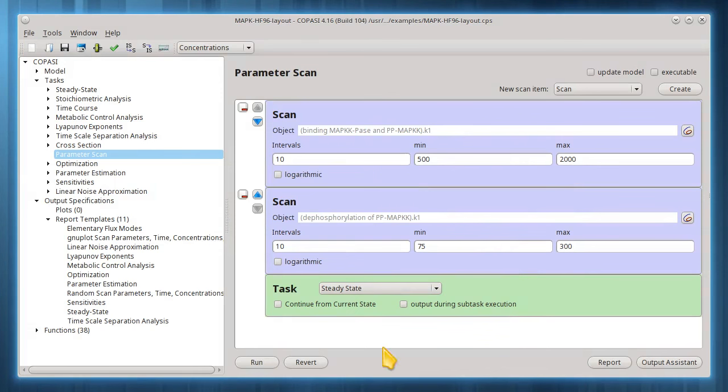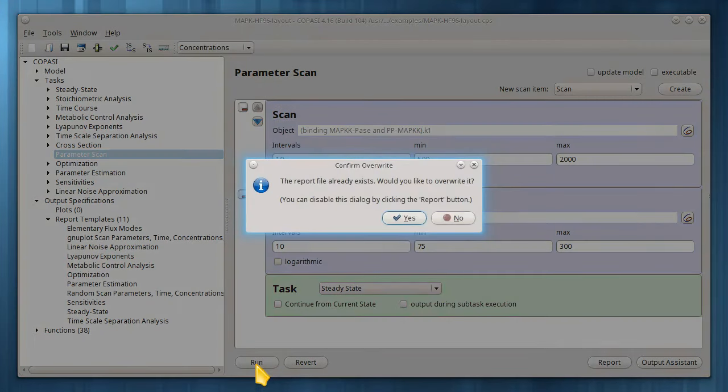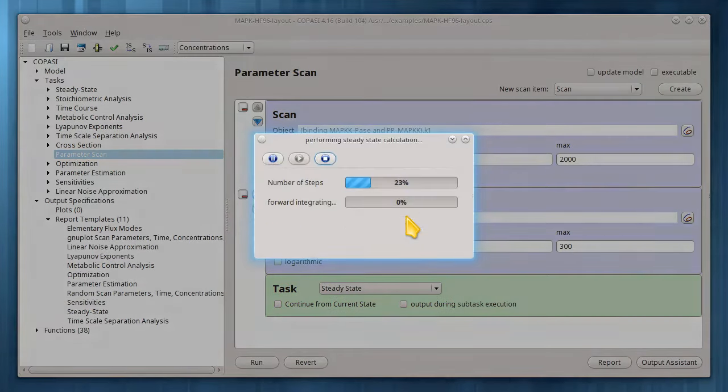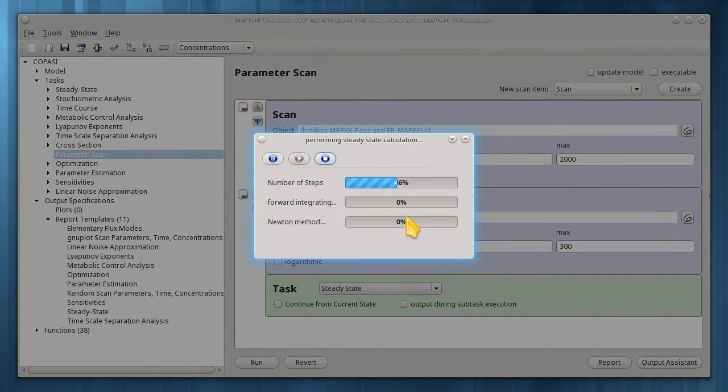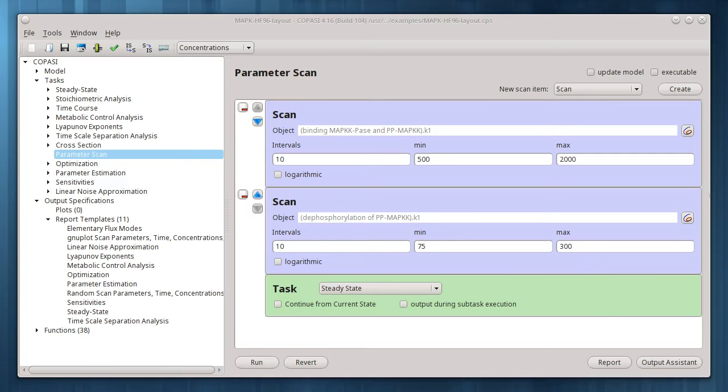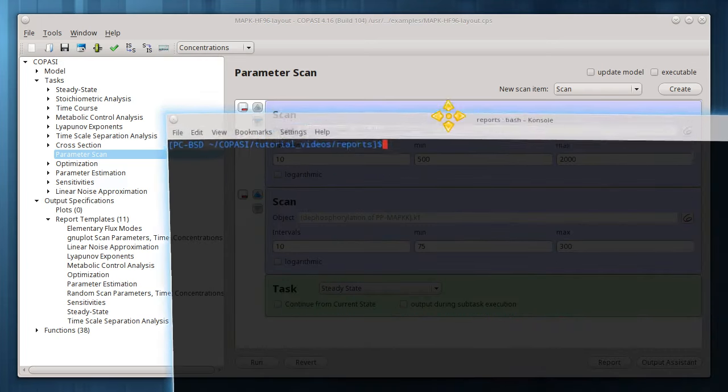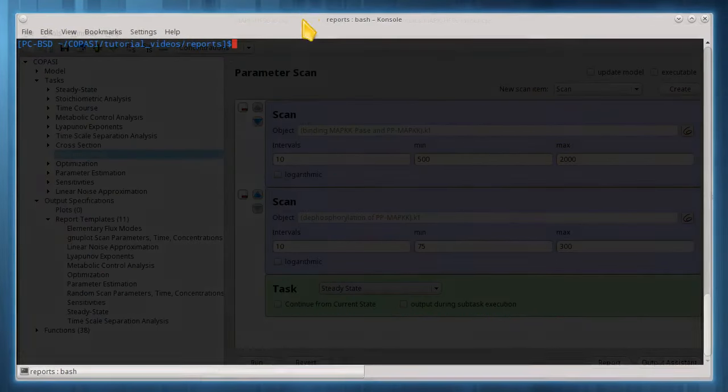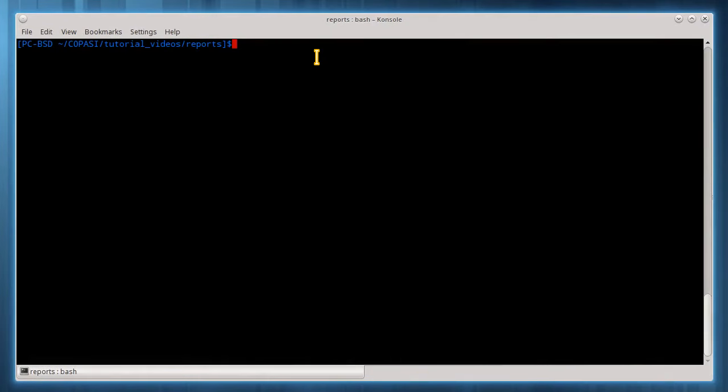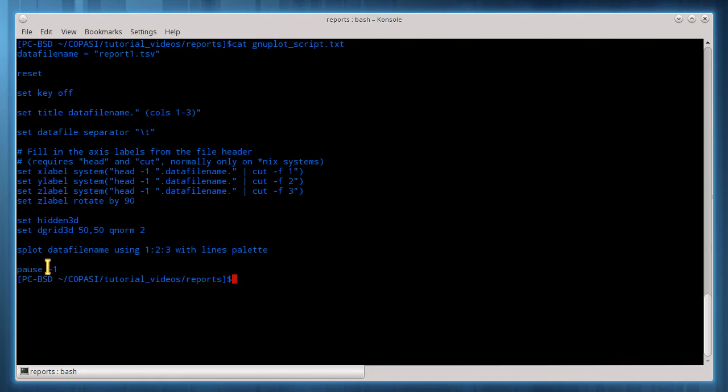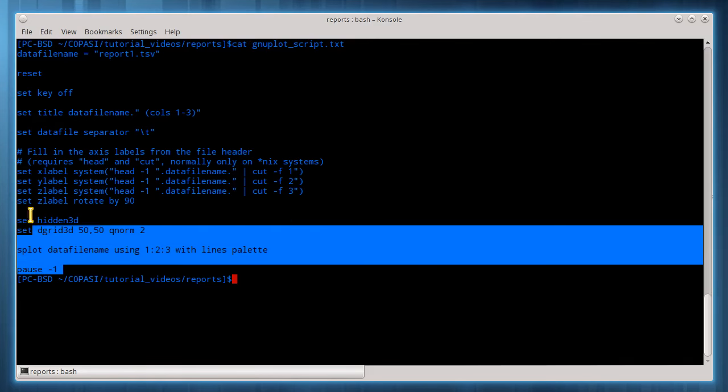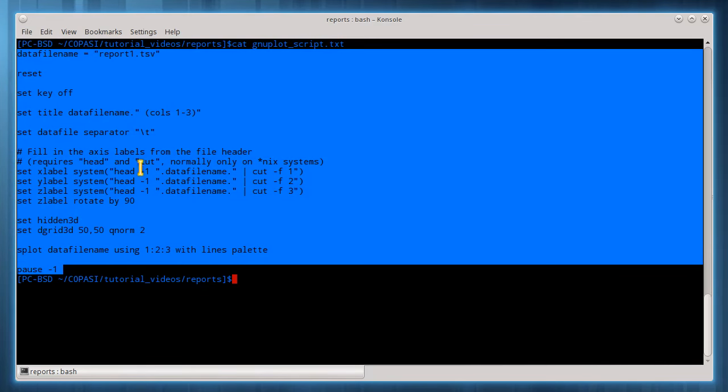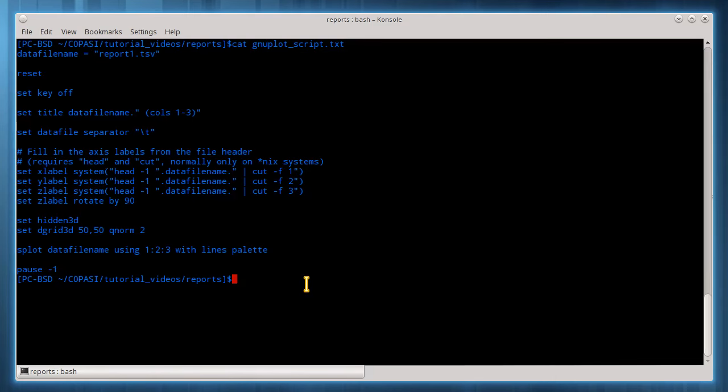Now I can run this parameter scan. I've created a basic GNU plot script, which will generate a 3D surface plot from this three-column report file.